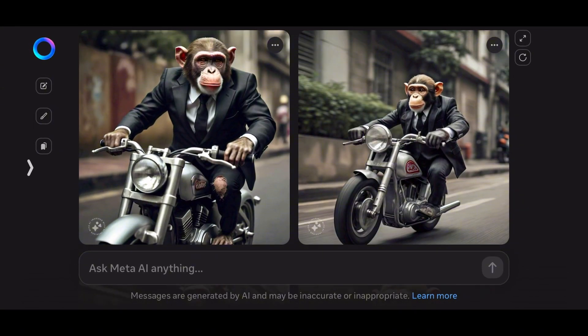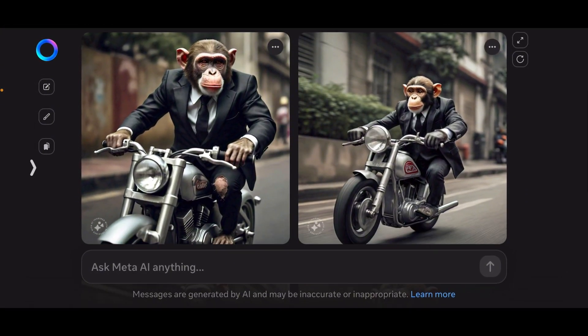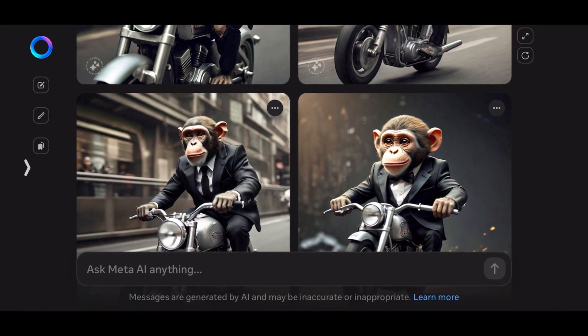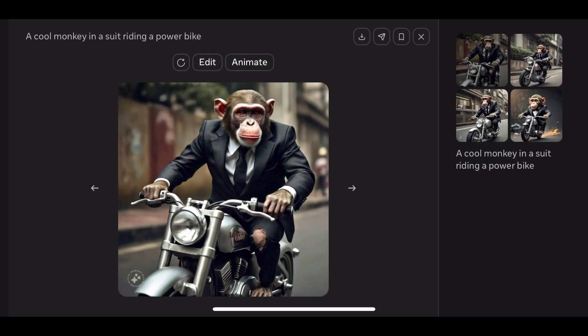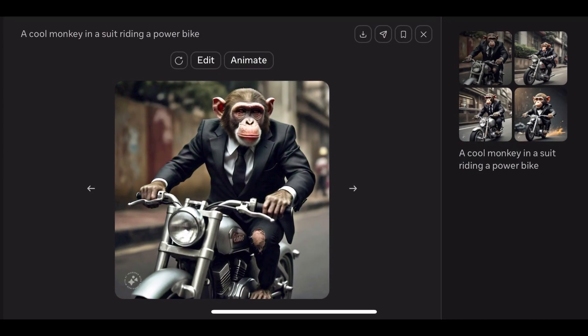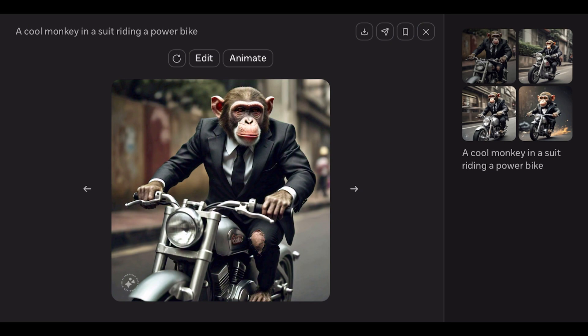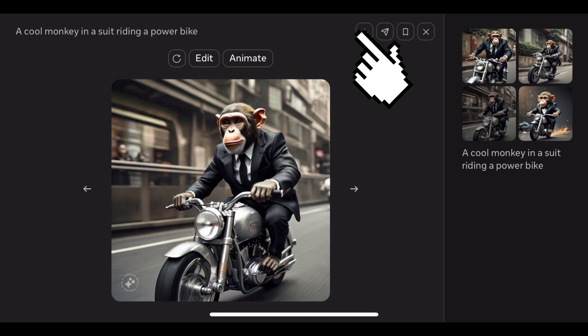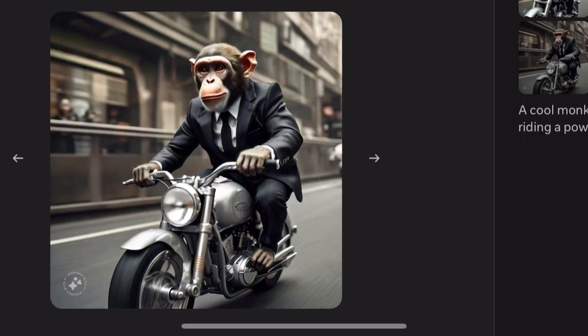As you can see, we have the images we asked for. You can check through all of them and select whichever one you're okay with. Meta AI also provides an animation feature. If you want to download the image, just select the download icon and you can download it.